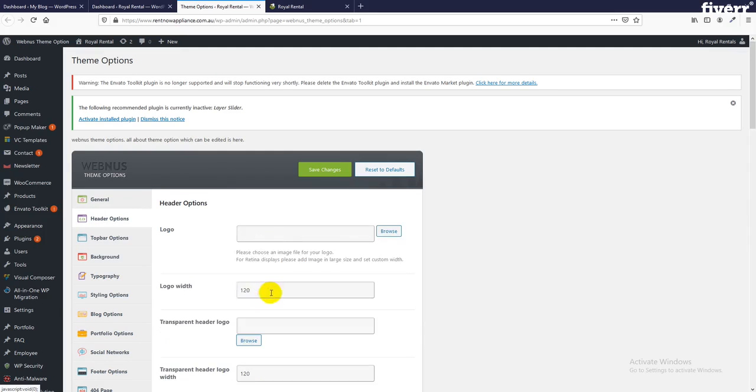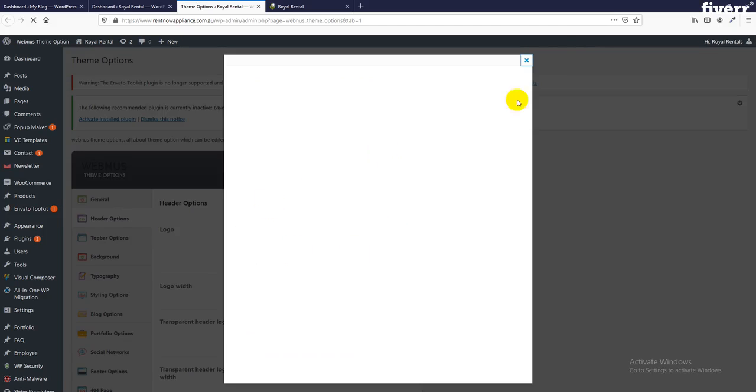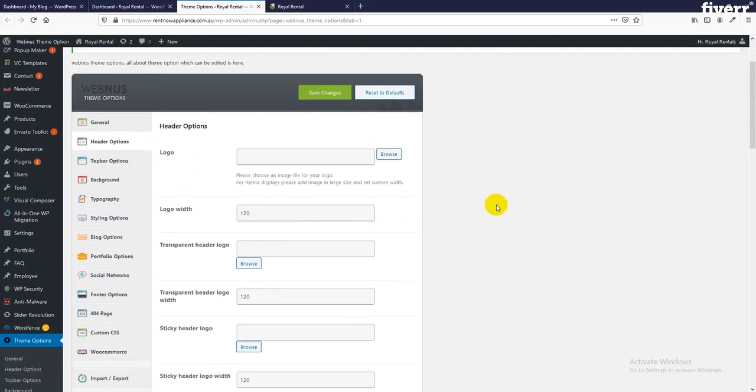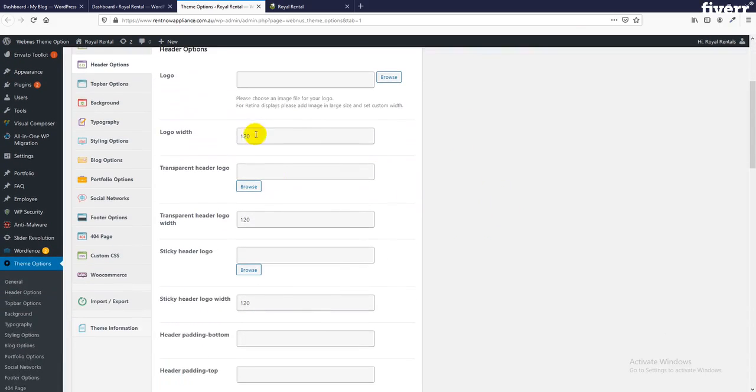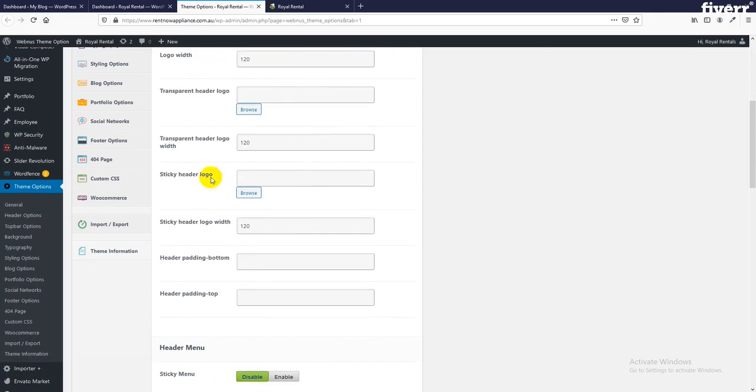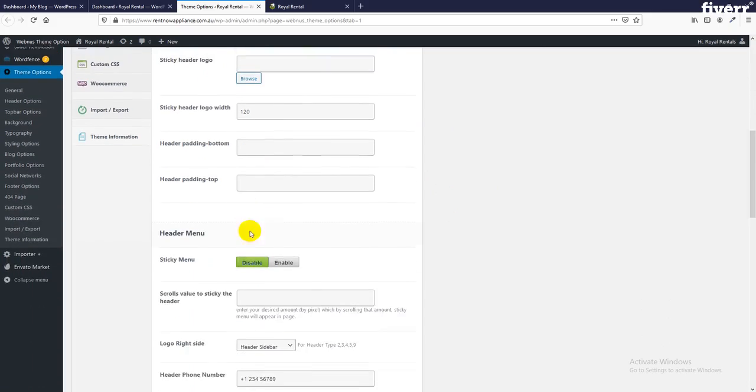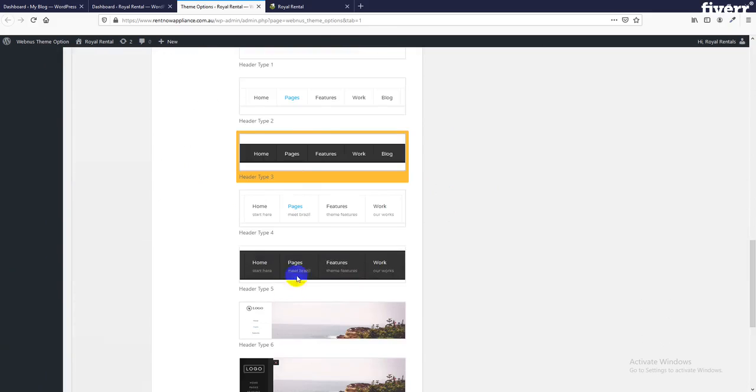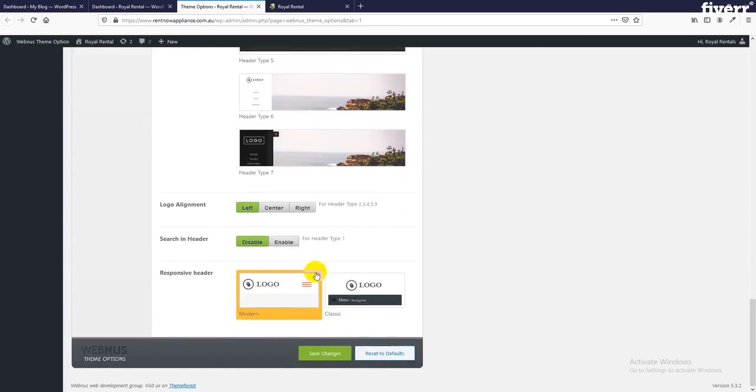See, if you want to remove this logo, you can upload a logo from here. Then here is the logo width, white transparent header logo. If you want to use a sticky header logo, all options are available here.